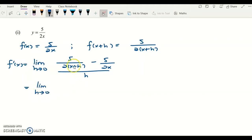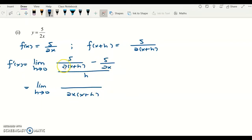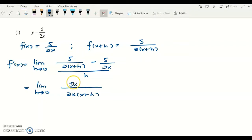We need to equate the denominators on top. The common denominator will be 2x(x+h). Multiplying x by (x+h) gives that form. To make the first fraction's denominator match, multiply the numerator by x to get 5x. To make the second fraction's denominator match, multiply its numerator by (x+h) to get 5(x+h).